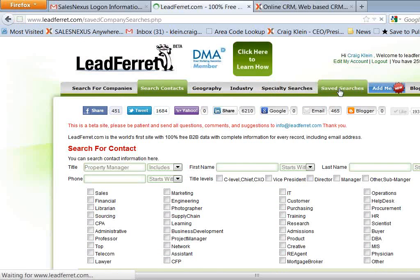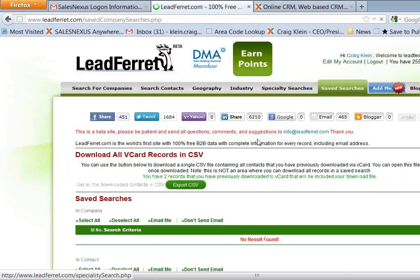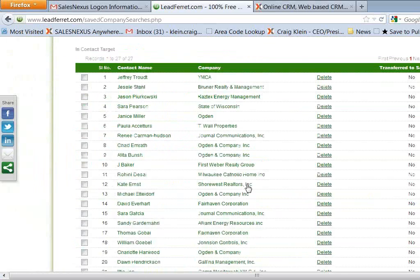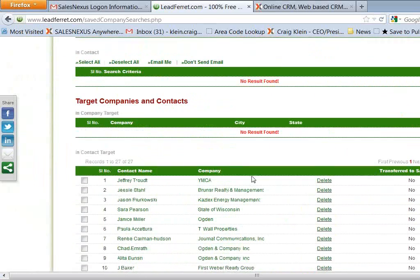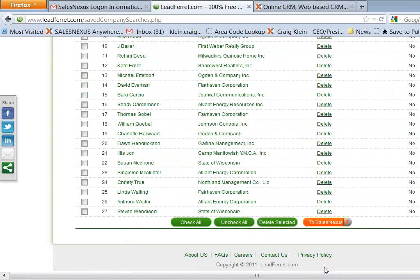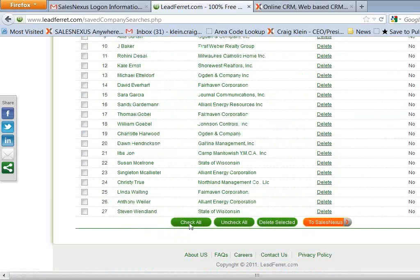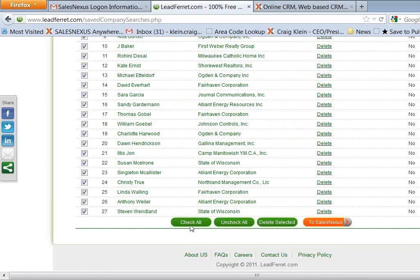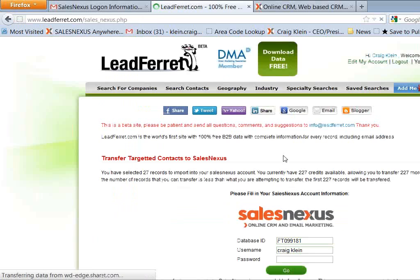Then I'm going to click on Saved Searches. And you'll see that all your targeted contacts are in the Saved Searches page. And you notice down at the bottom there's a To Sales Nexus button. So I can check them all and then say To Sales Nexus.